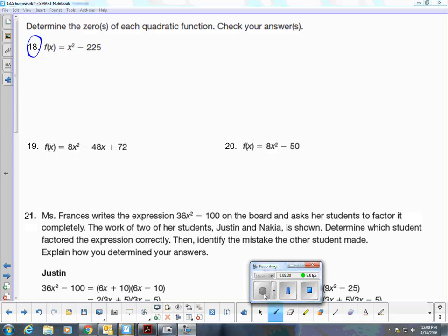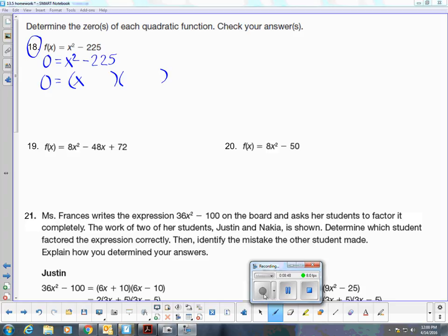Number 18: we're going to replace F of X with 0 to find the zeros or roots. This binomial does not have a greatest common factor — it is the difference of two squares. X squared, and 15 times 15 is 225. One positive, one negative. Therefore, X is negative 15 or X could be positive 15.